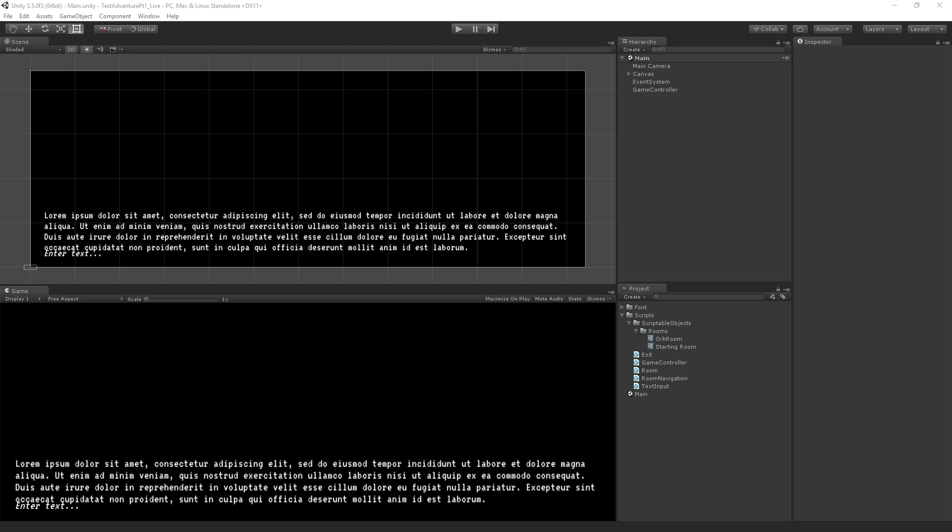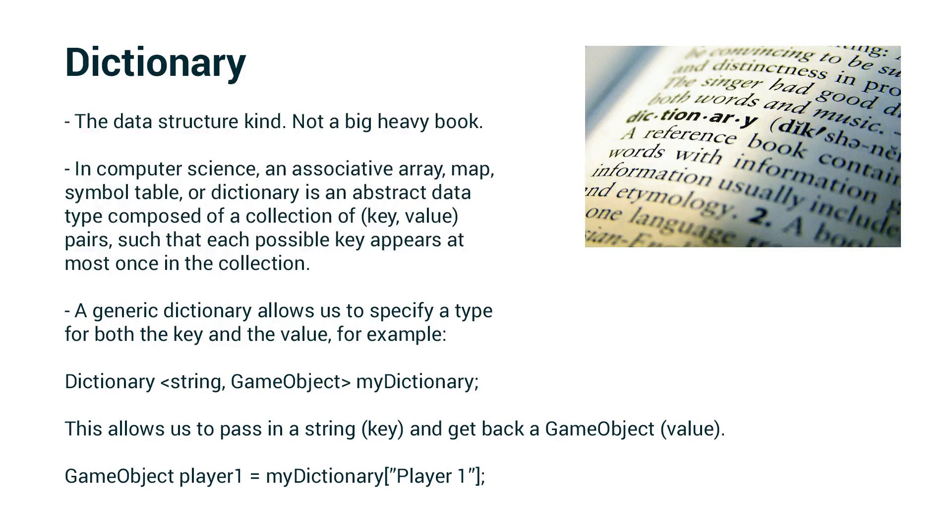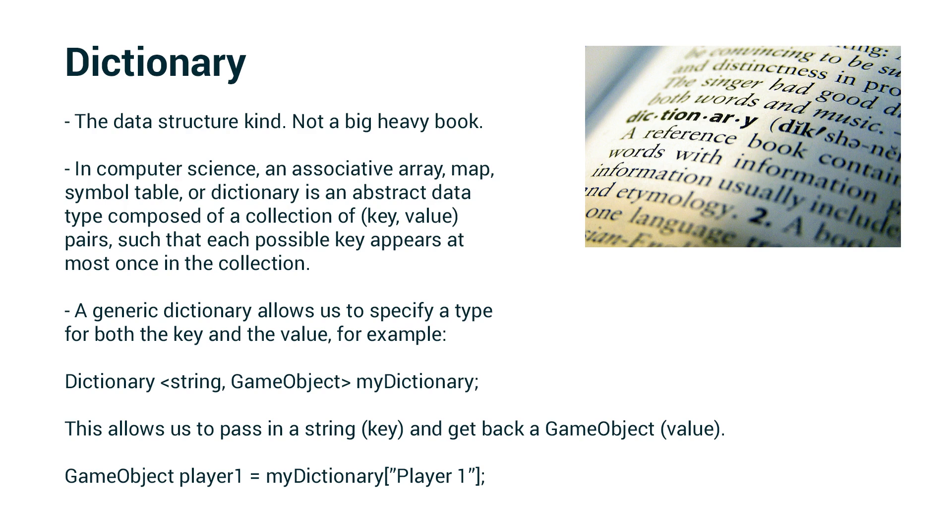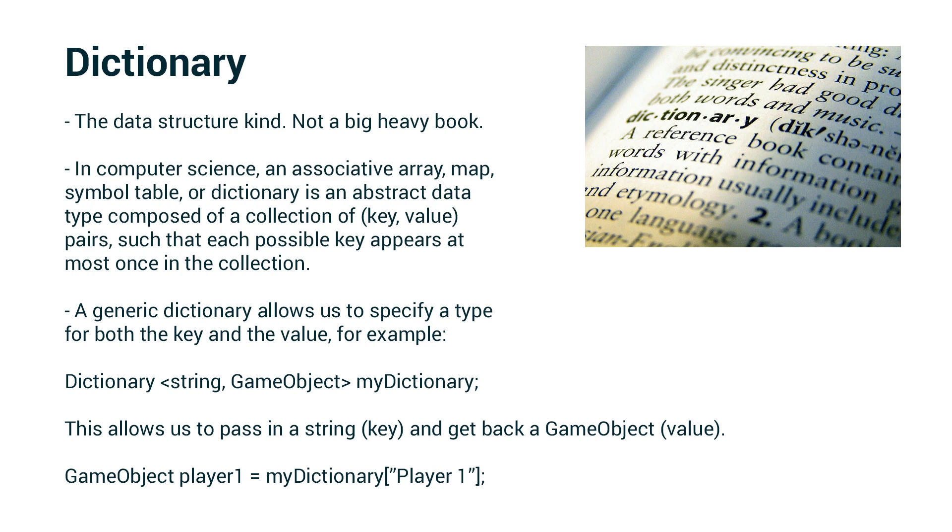Let's take a look at what a dictionary is. When we talk about a dictionary, we're talking about the data structure kind, not the big heavy book. In computer science, an associative array, map, symbol table, or dictionary is an abstract data type composed of a collection of key-value pairs, such that each possible key appears at most once in the collection.